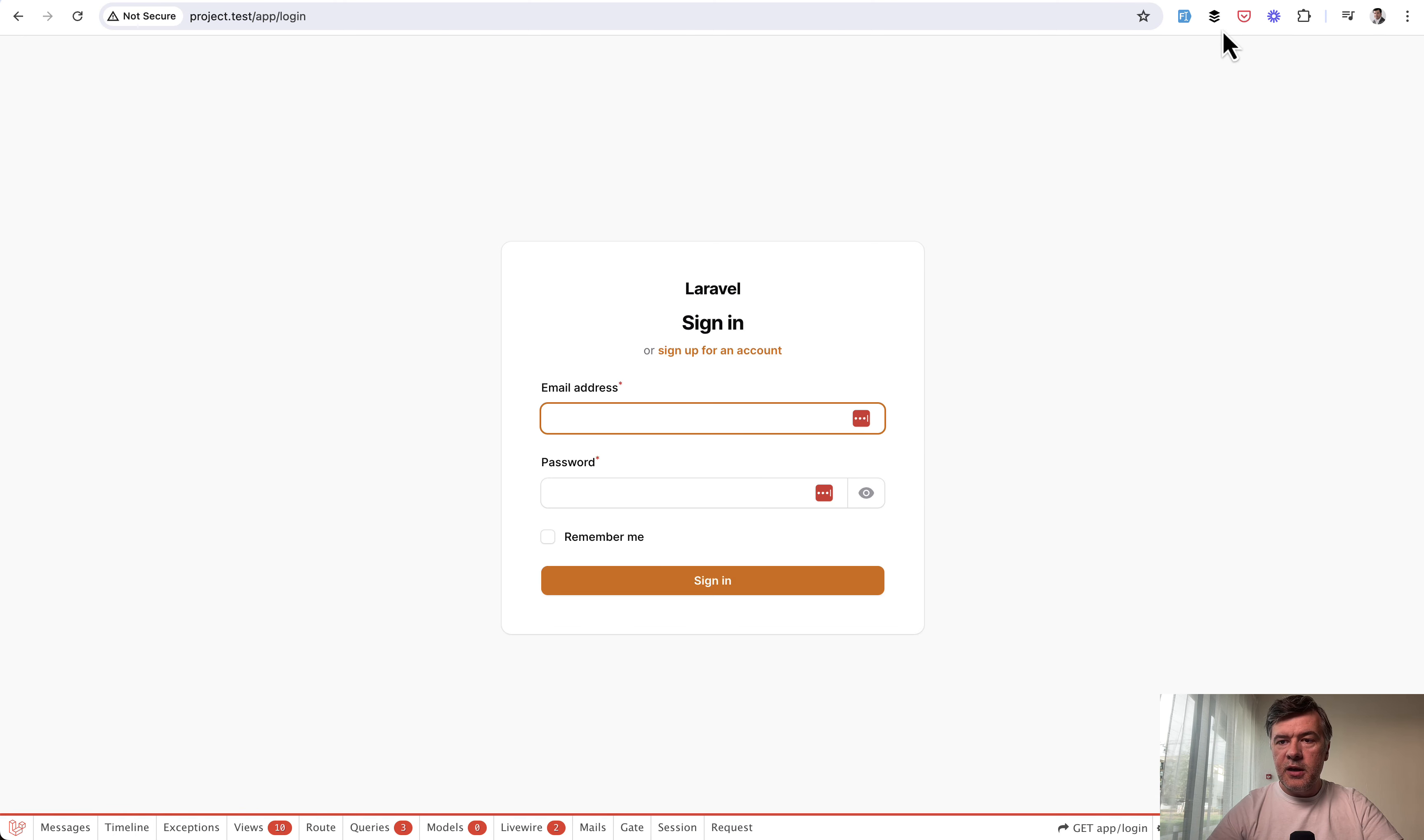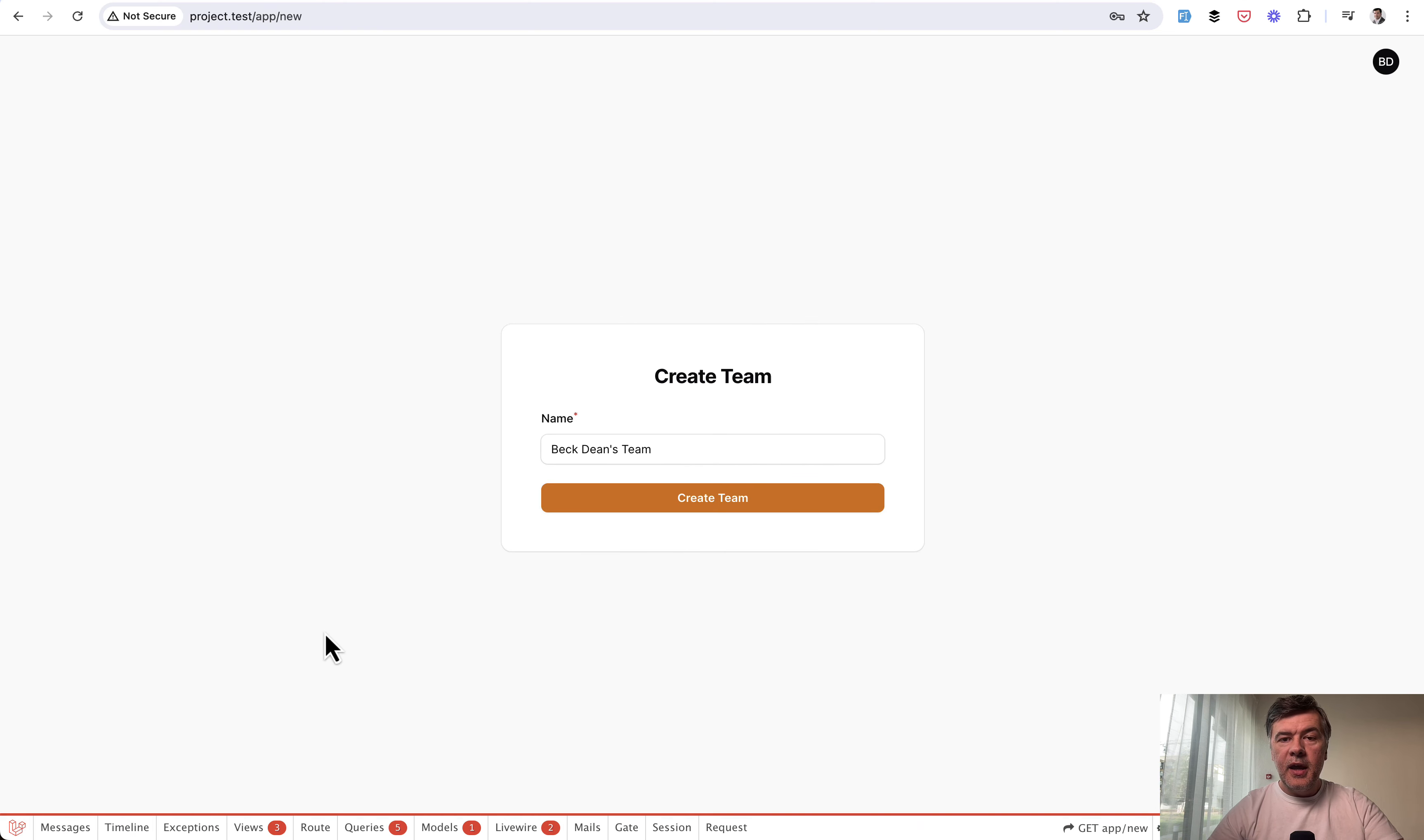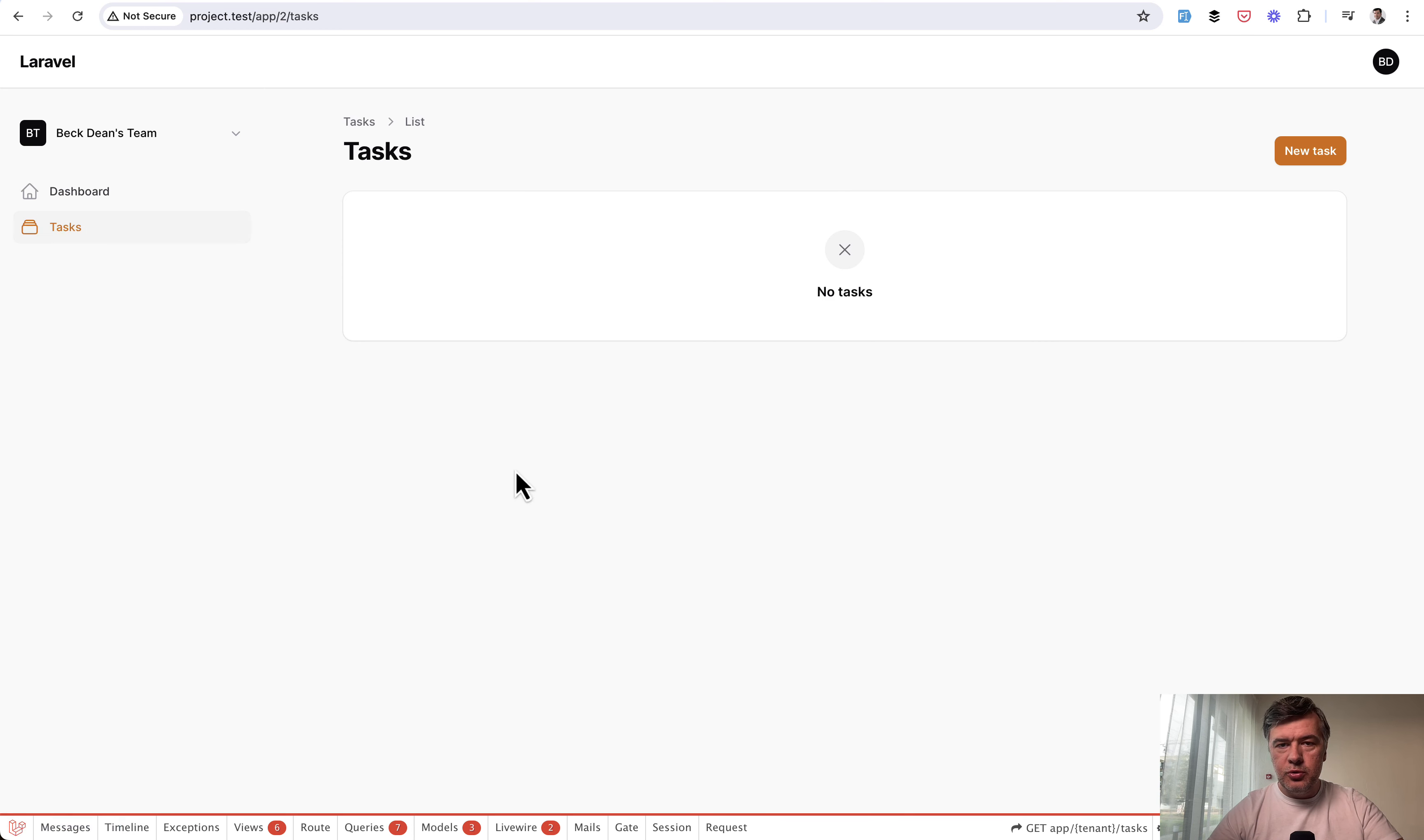But if I sign out and register with a new user, sign up for a new account, use fake filler Chrome extension, sign up, and then I land on registration team for the tenant, for the team. By default, it's my name team.